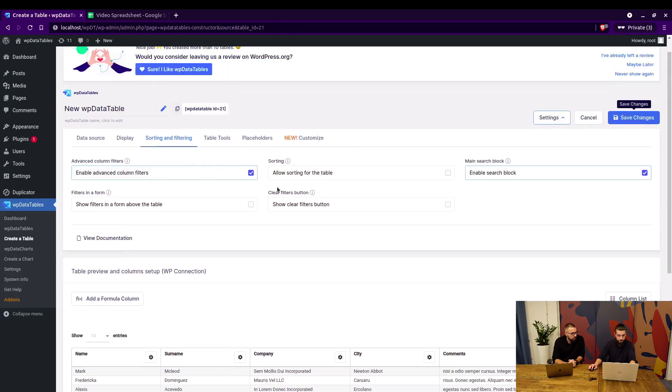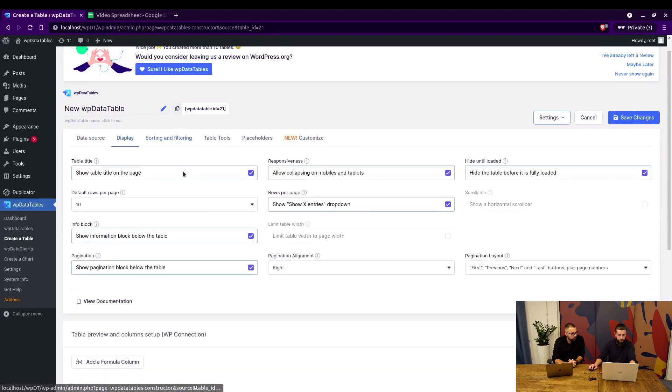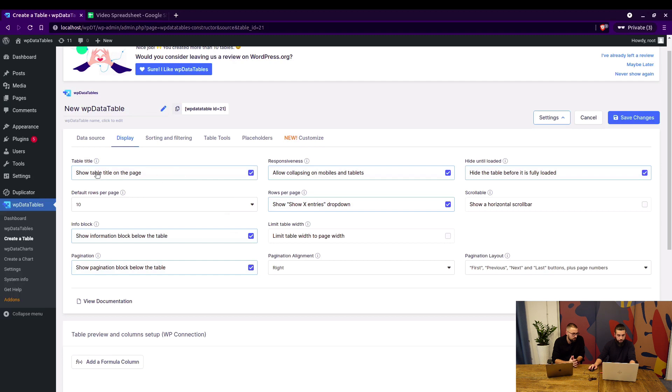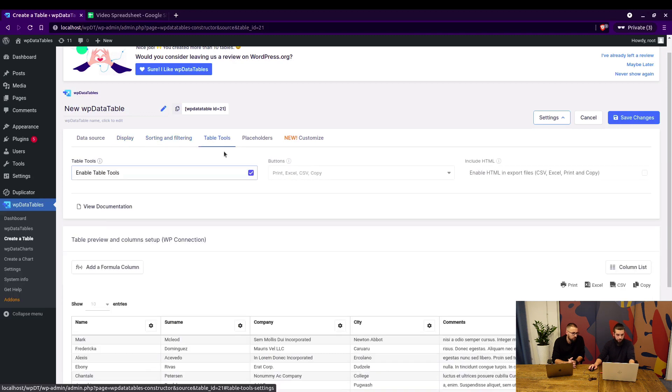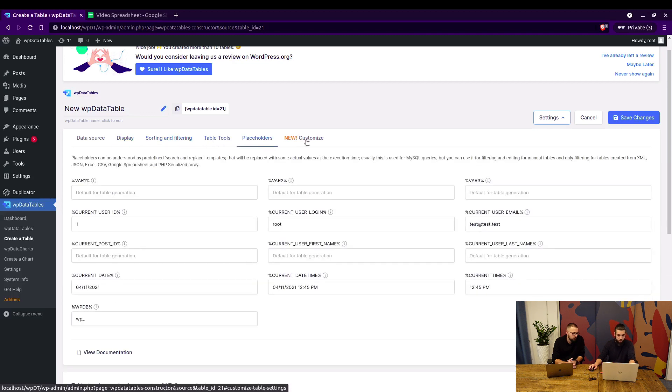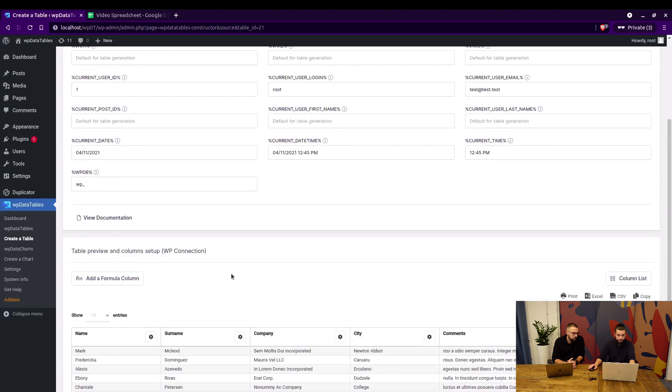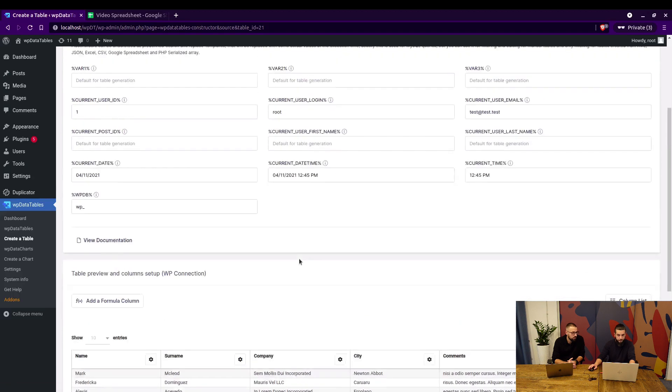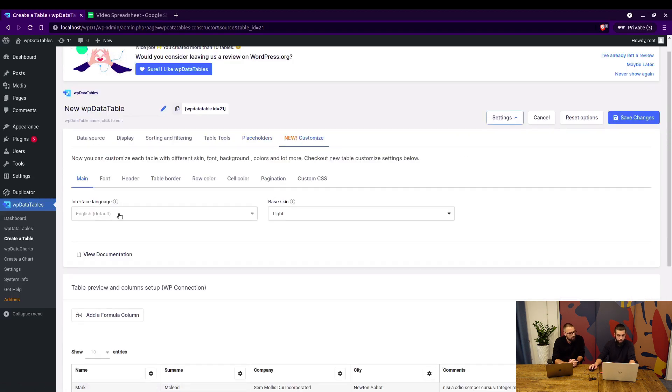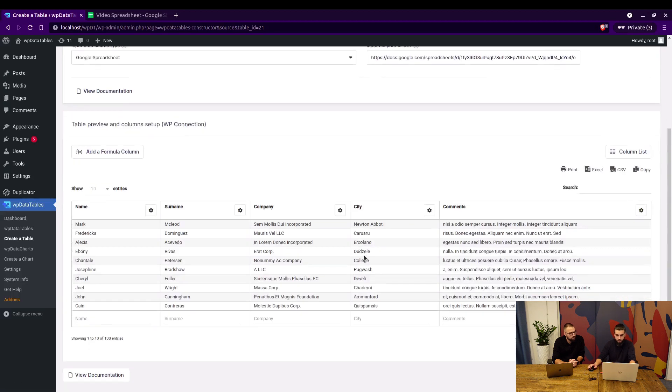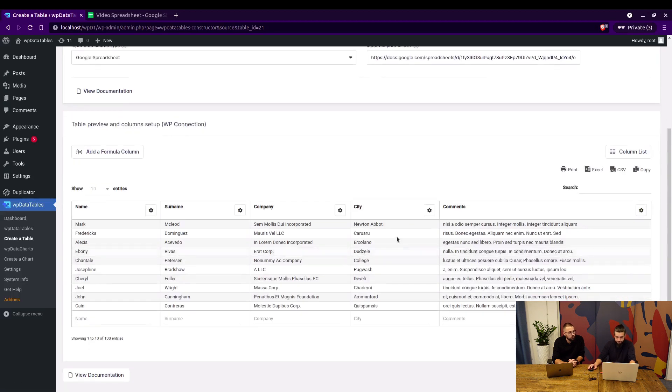Before we do that, I just want to go through these settings. They're basically the same as in all other tables. You can show the table title on site, allow collapsing on mobiles and tablets, and so on. This is pretty basic stuff you guys should already know. Table tools, placeholders that can be used for filtering, the new customized section where you can add custom CSS.